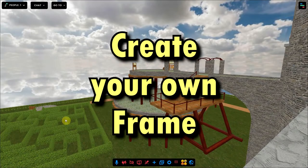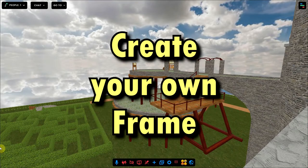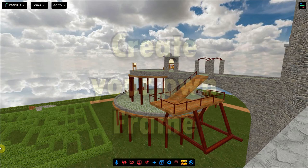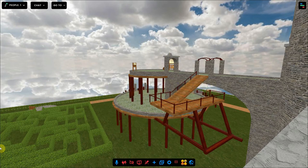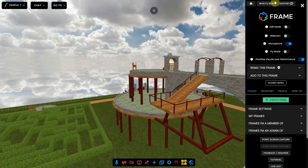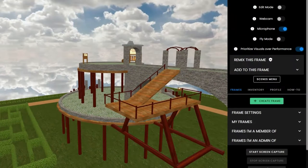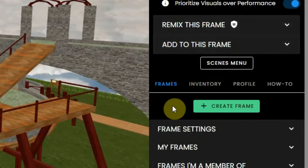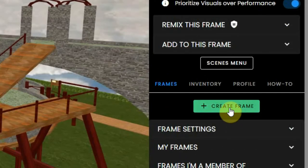With a FrameVR account, you can have your own environment and fill it with objects and other assets to make it your own. You can have your own environment by clicking on the Create Frame button. This can be found in the Settings under the Frames tab.